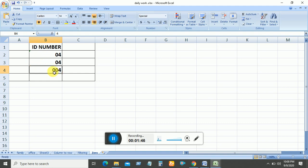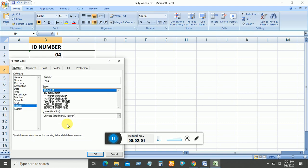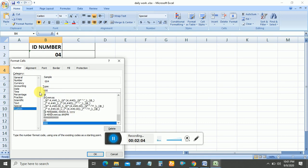If you want to enter double 00 before a number, how can you do this? Select the cell, then right-click and go to Format Cell. Then go to Custom.